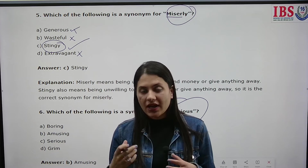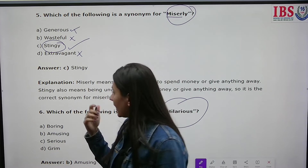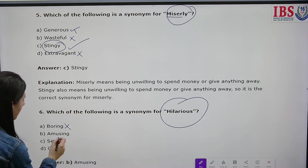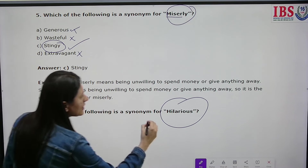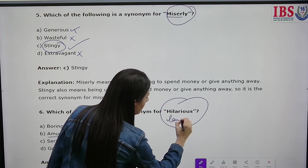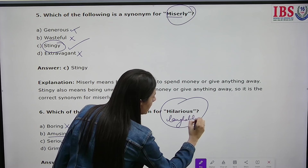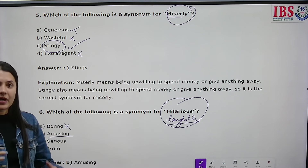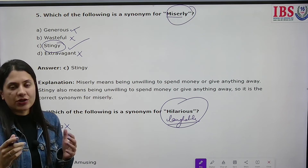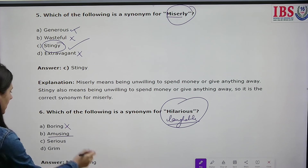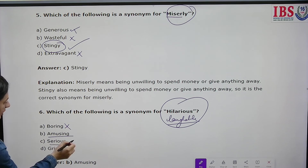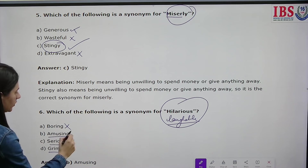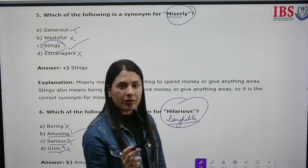Which of the following is a synonym for 'hilarious'? For example, 'that joke was very hilarious' or 'he is very hilarious.' The options are boring, amusing, serious, and grim. Boring and grim do not match. Hilarious means something that makes you laugh, makes you happy, and amuses you — so the answer is amusing.